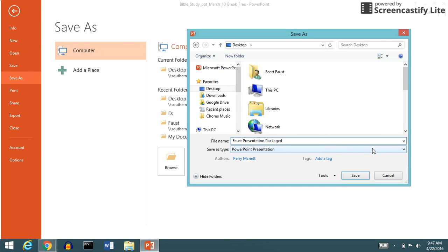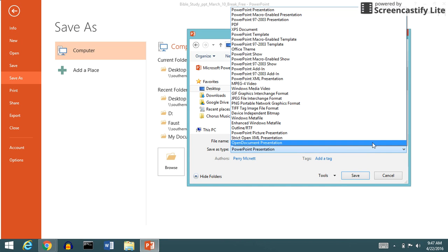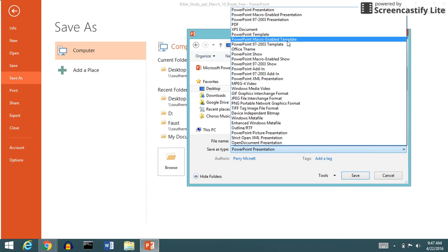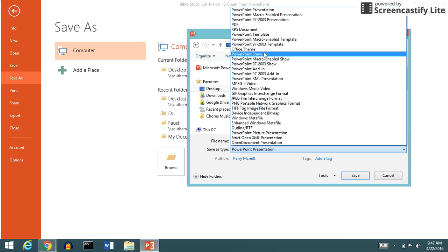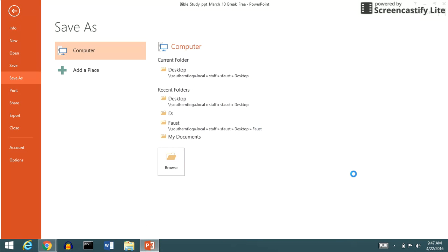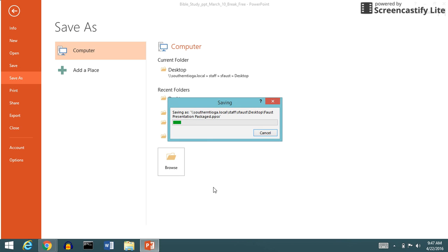And then what you need to do is go down into your next place here and call it a PowerPoint Show. You want that PowerPoint Show, that way it's all ready. Once you click Save, it'll go ahead and save it as a PPSX, and that's a PowerPoint Show. I'm going to let it go ahead and do that.